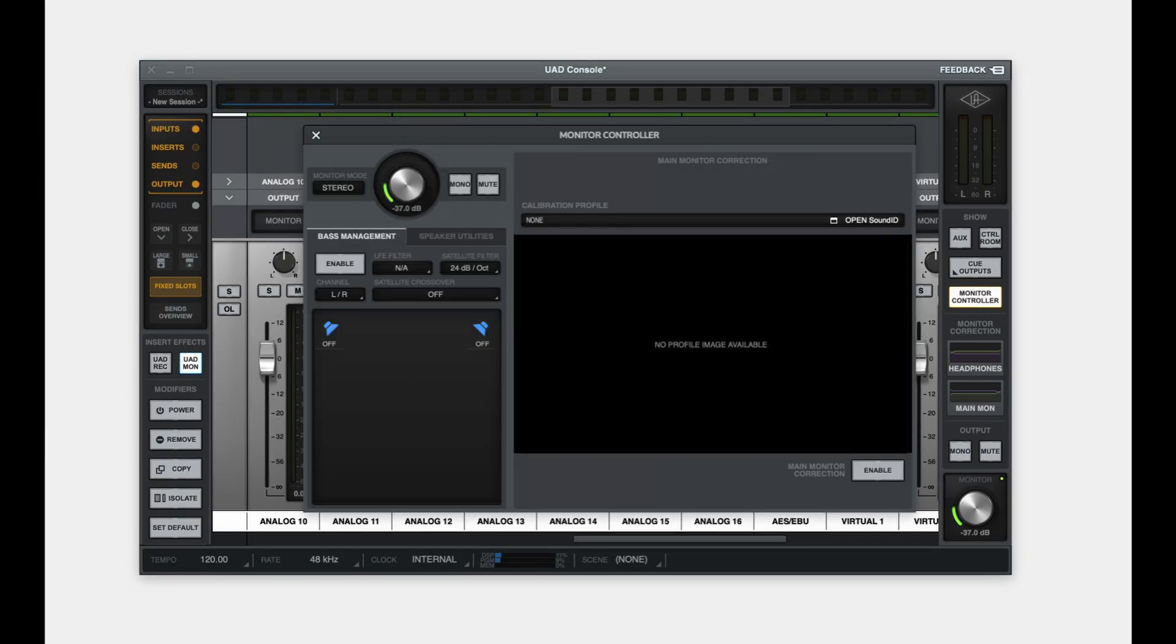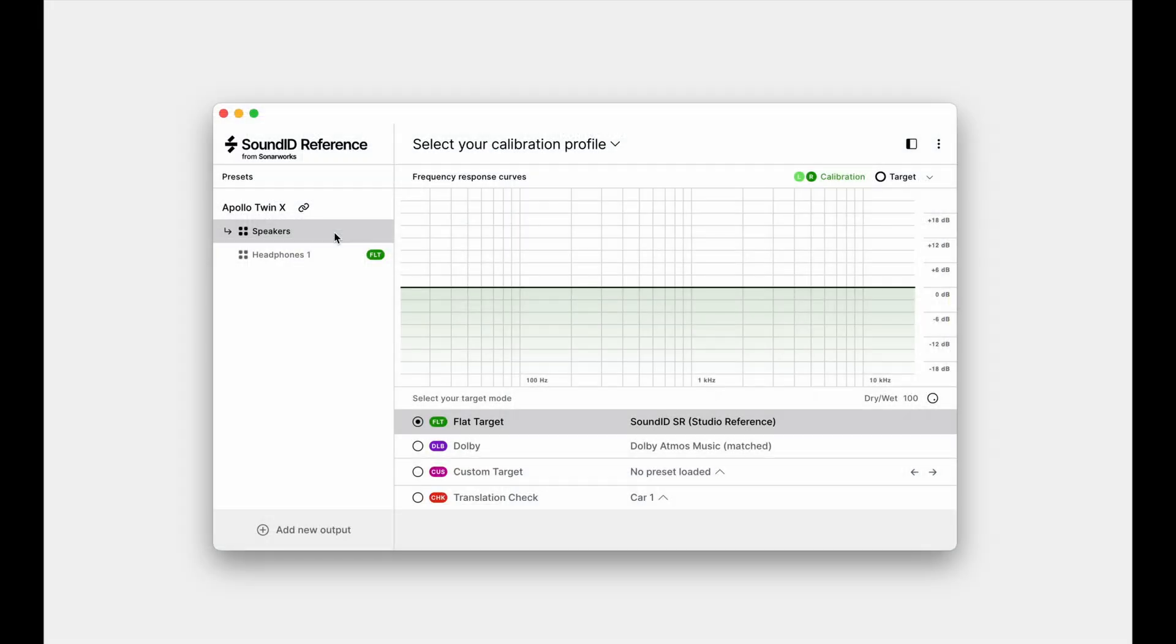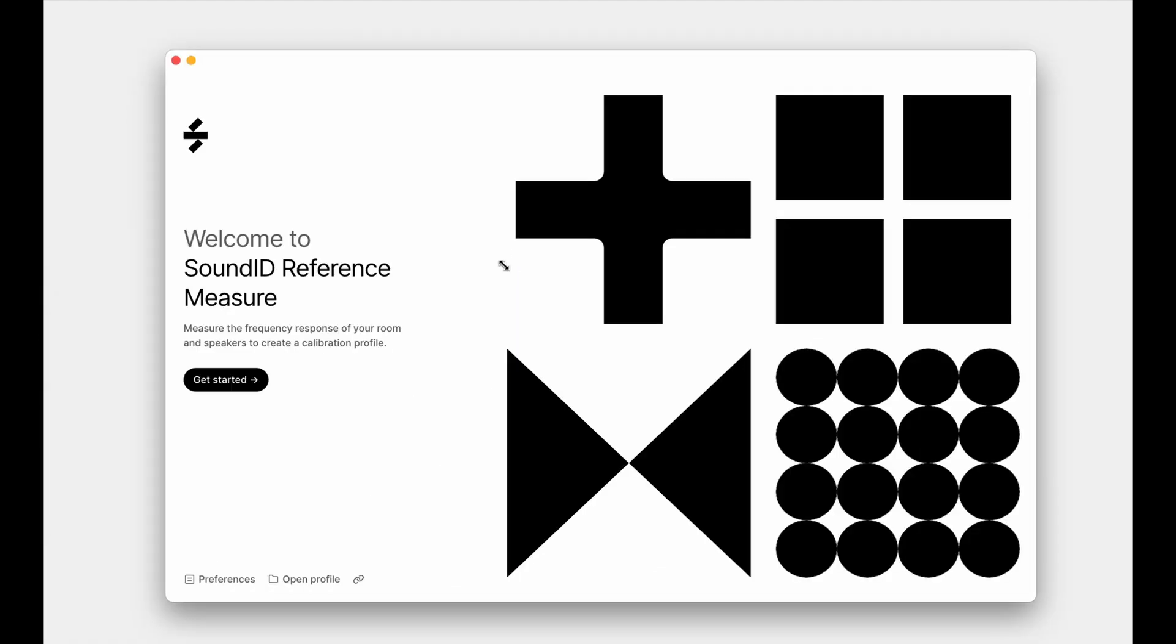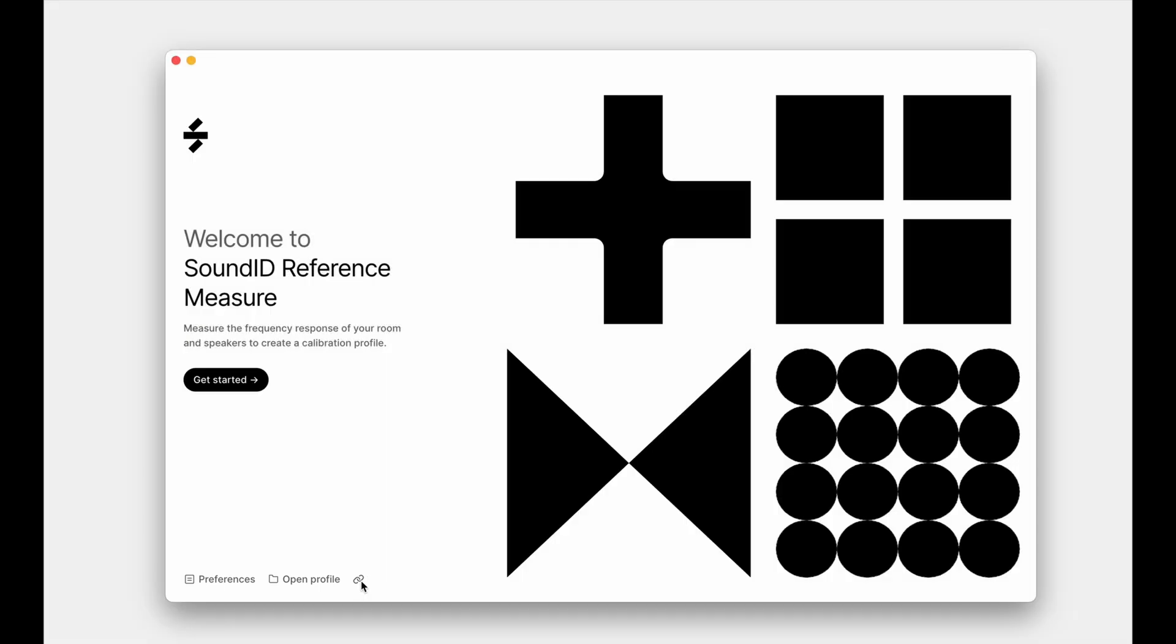Click select your calibration profile and proceed to create a new speaker profile to open the SoundID Reference Measure app. Notice the link icon at the bottom left corner indicating that the Apollo X device has been identified and the integrated measurement flow is engaged. This means that your speaker layout has been read from the UAD console automatically.